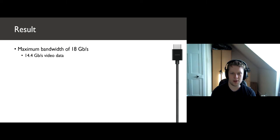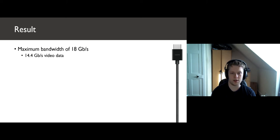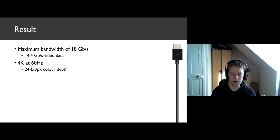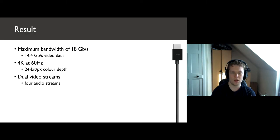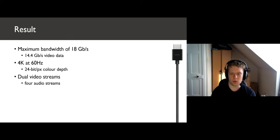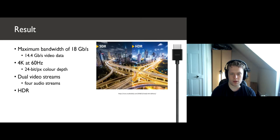HDMI 2.0b supports a maximum bandwidth of 18 gigabits per second, 14.4 of which is for video data. It supports 4K at 60 refreshes every second, which means we send roughly 8.3 million pixels every 16 milliseconds. We can even push two video streams at once down the cable with four audio streams.